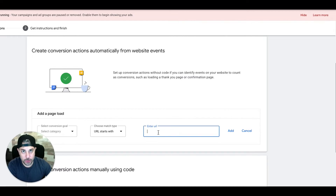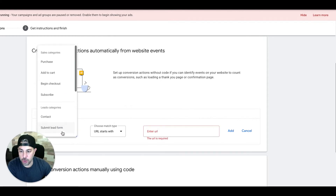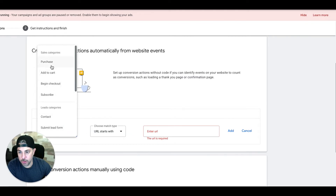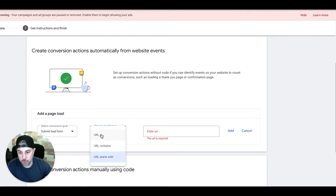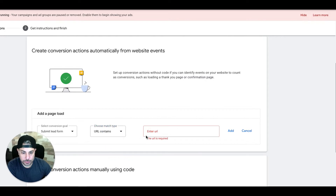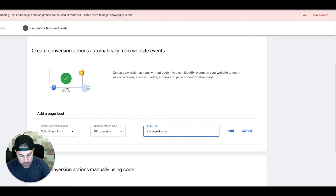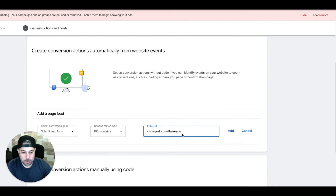As soon as that page loads, it's going to fire as a conversion in your Google Ads. Select a conversion goal — you can do Submit Lead, Subscribe, whatever you want. Since this is a contact form, we'll do Submit Lead Form. URL contains is fine — I usually just do Contains — and for us it would be "thank you," which is what shows after someone submits a form on our site.